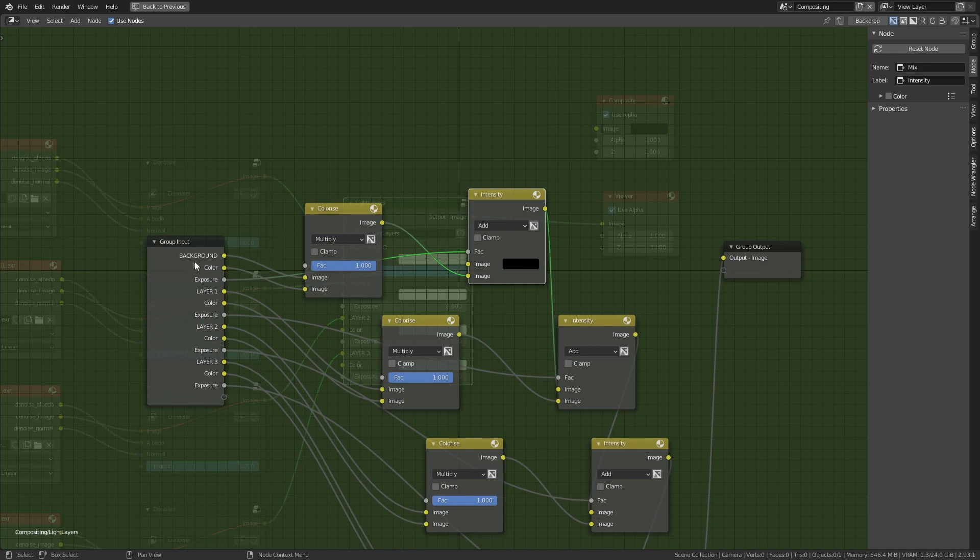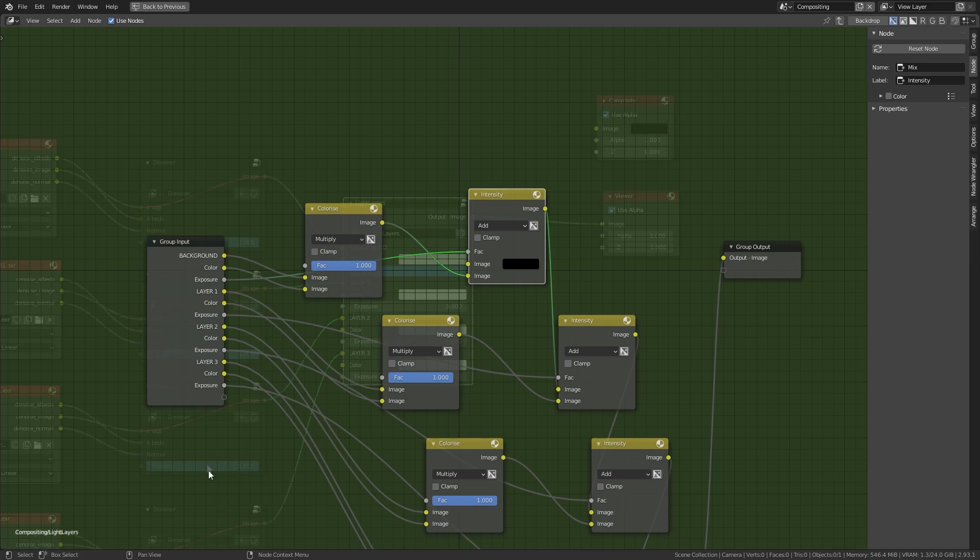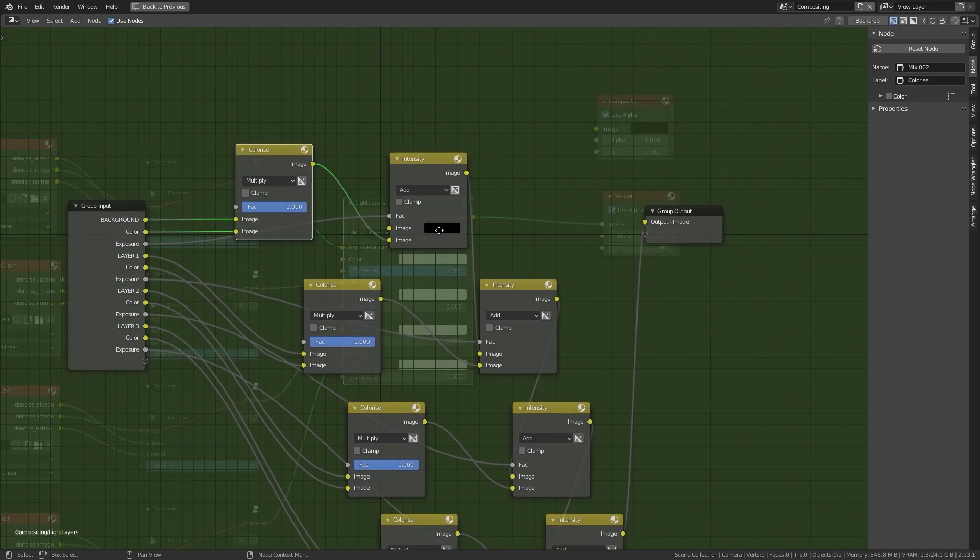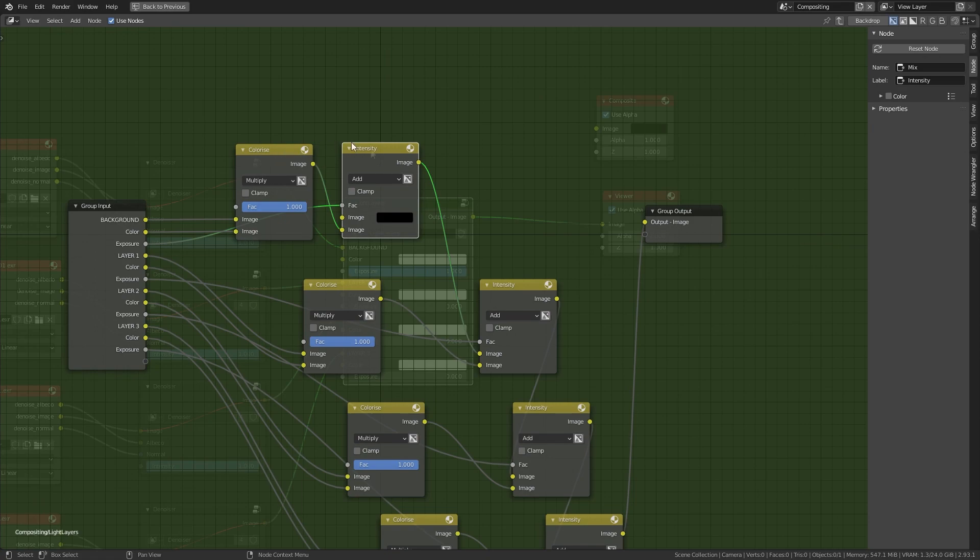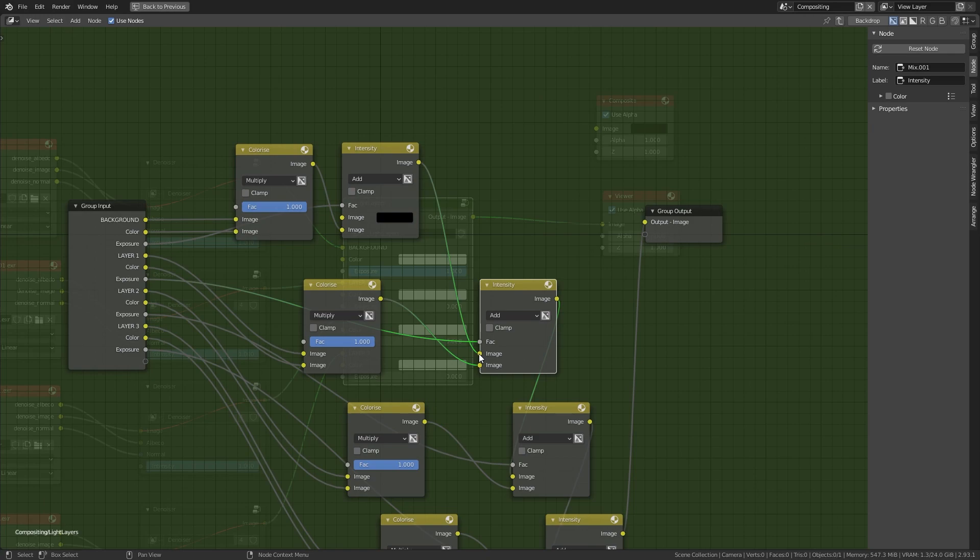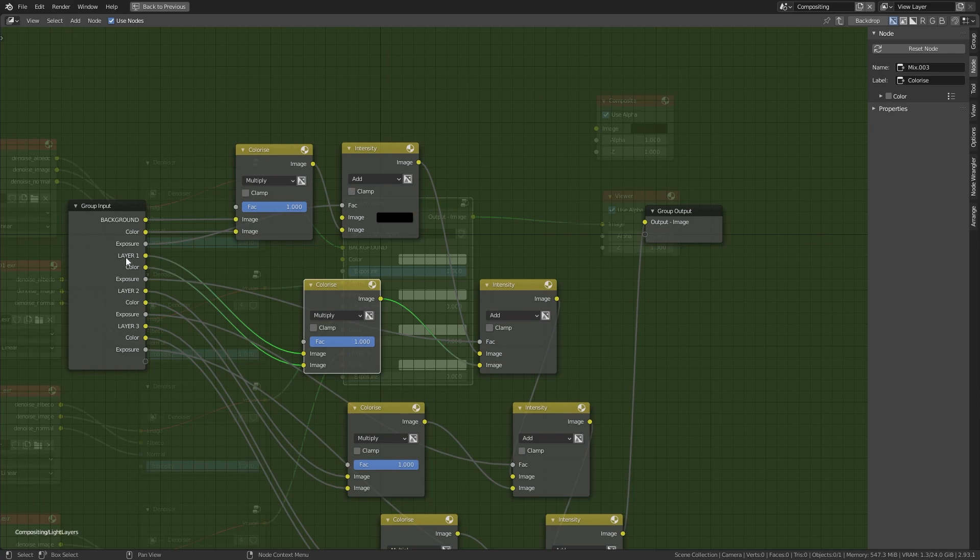So what we actually have is three information: the bitmap, the color information, and the exposure that is connected to the factor here. The same for every other layer. We take the output of these two nodes and plug them into the input of the next add node. Instead of using a black color, I use the result of the background and add the light information that comes from my first layer, the furniture light.